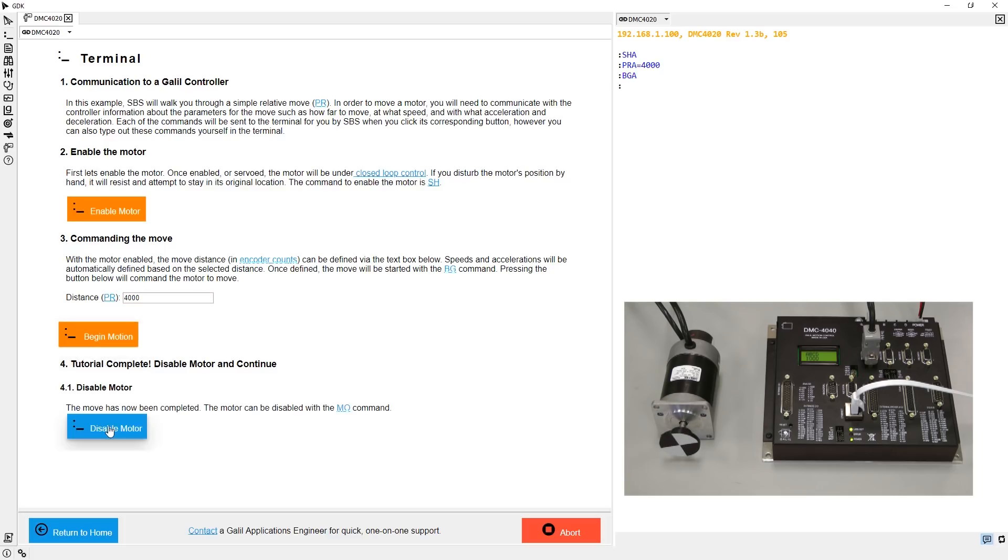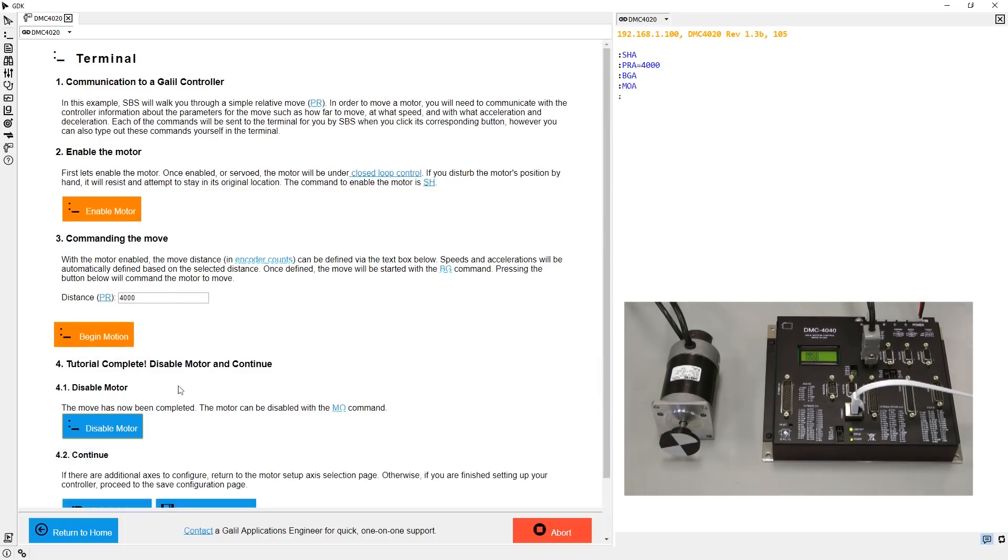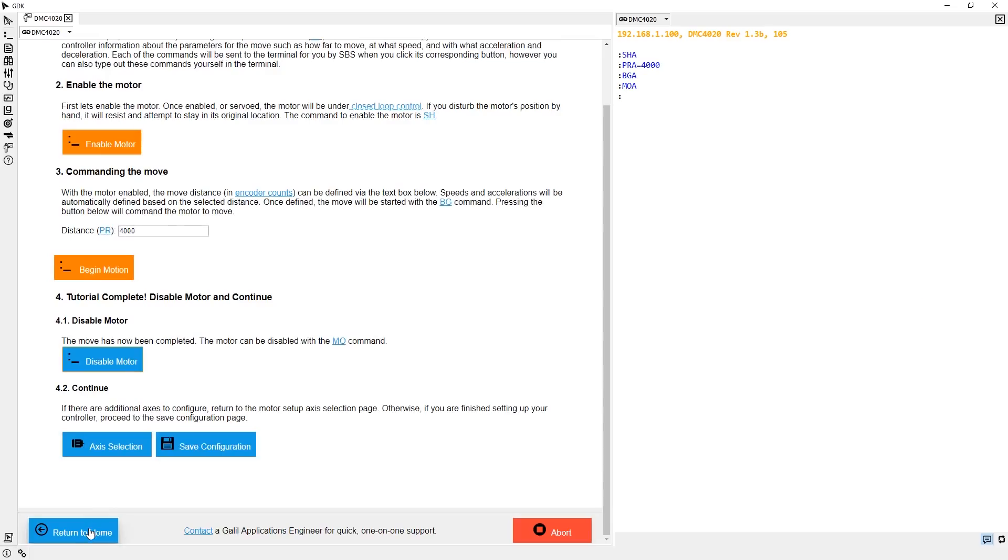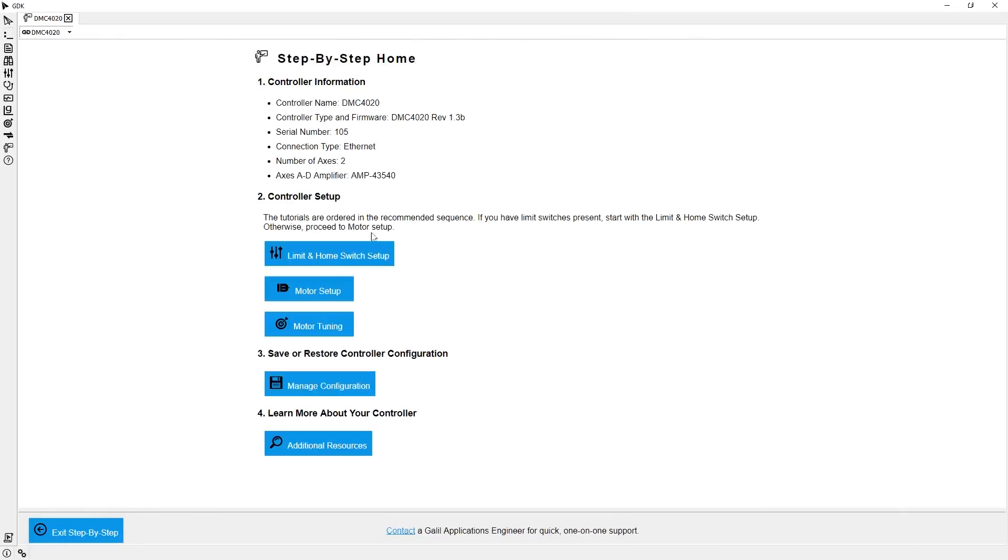Excellent! I can see my motor is working, but in order to get the motor responding well, it needs to be tuned, so let's go to the tuning module.